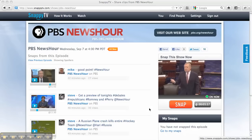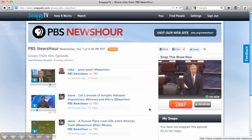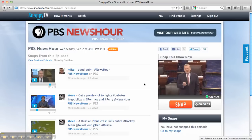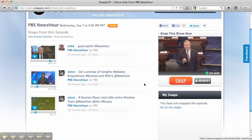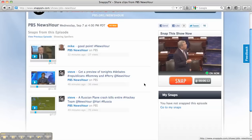What you're seeing here is the SnappyTV.com website, and I'm on a show page for PBS NewsHour. On the left-hand side, I can see a list of snaps or highlights that other users have already created from tonight's show.